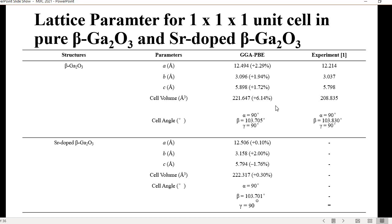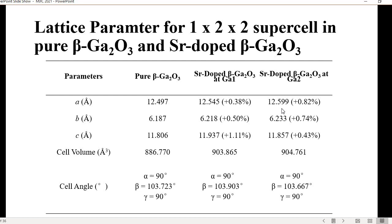For the supercell, doping at Ga1 and Ga2 sites shows similar results. The highest error of estimation is still less than 1.2%, meaning they are very close in terms of lattice parameters. This is the supercell lattice parameter calculation.